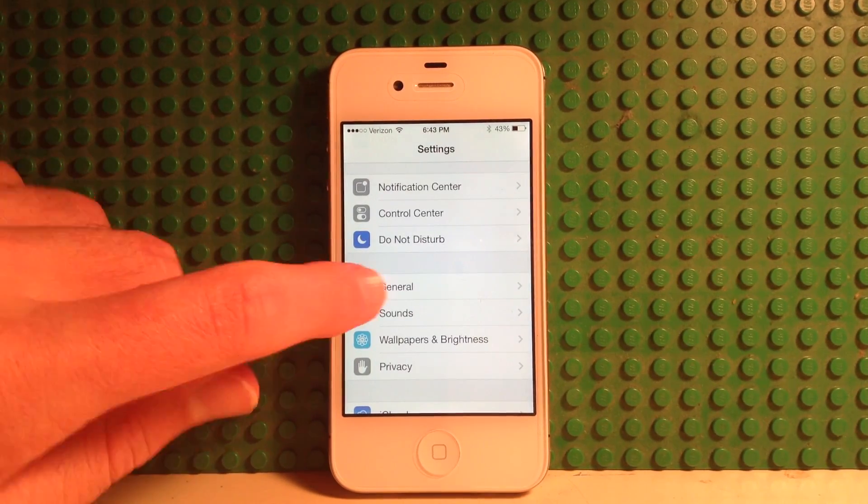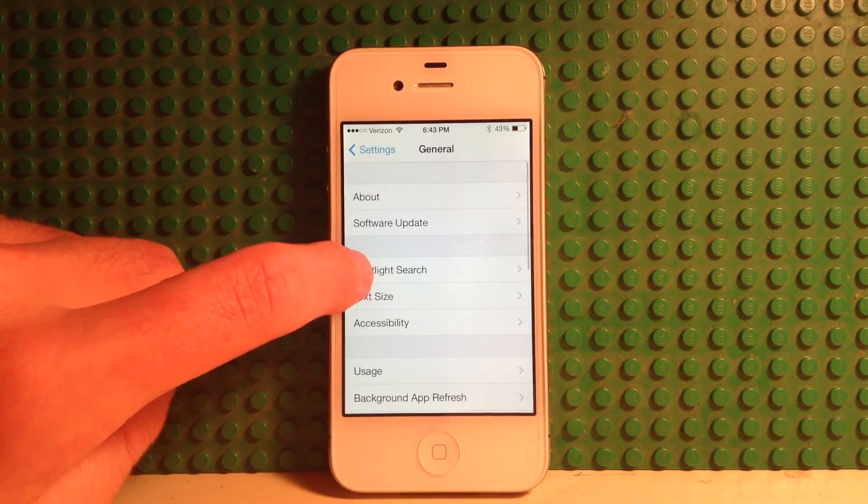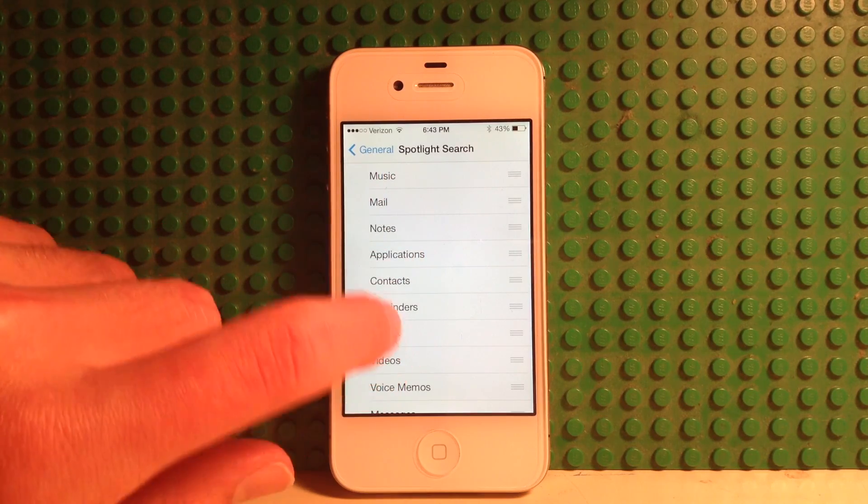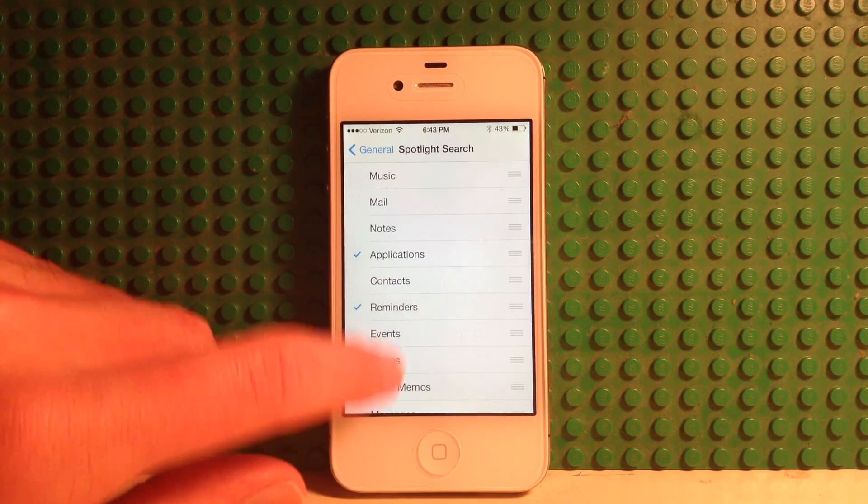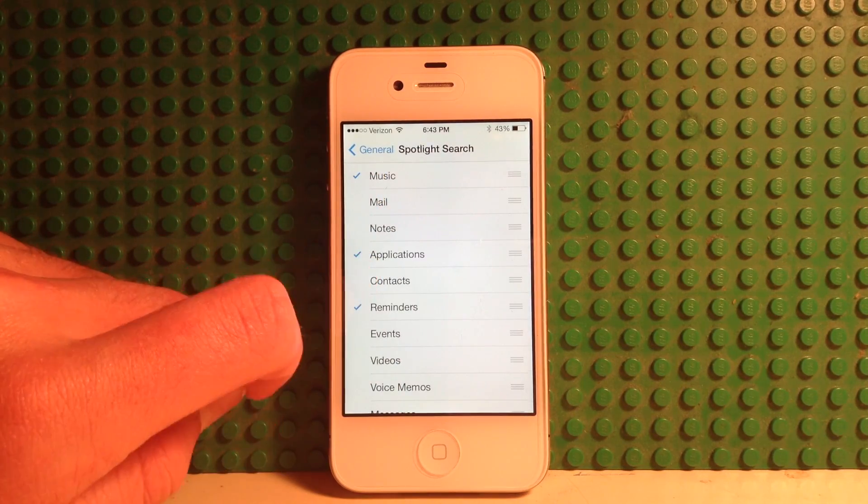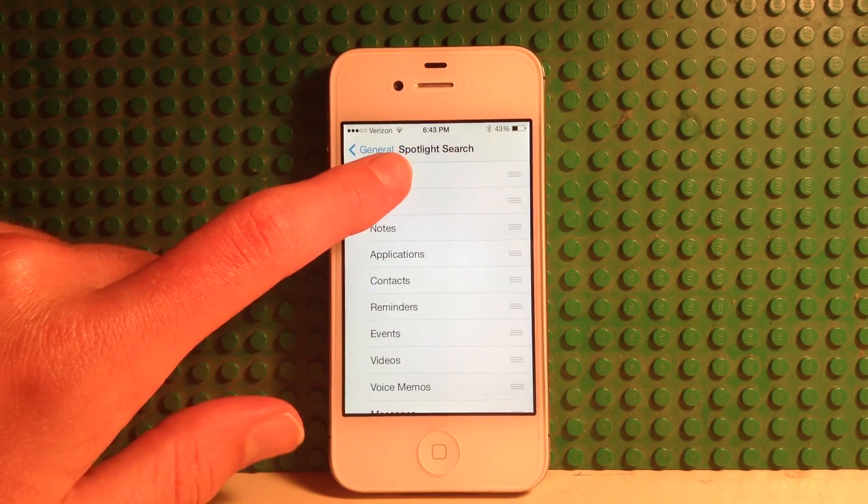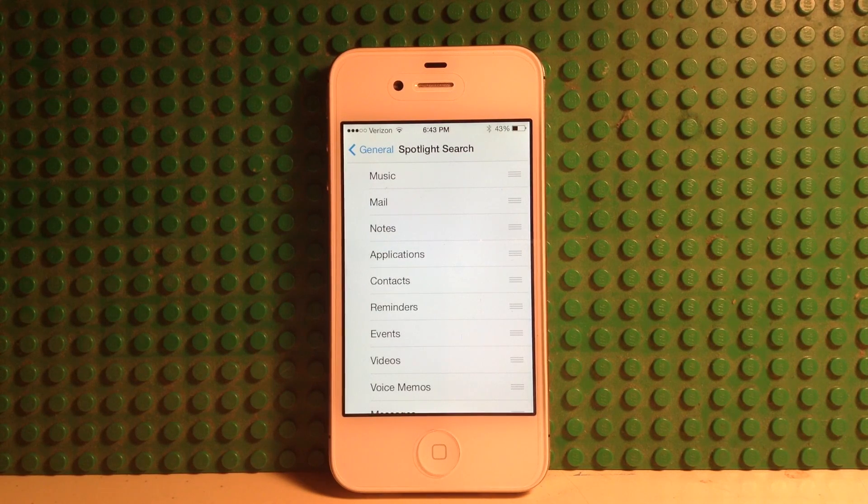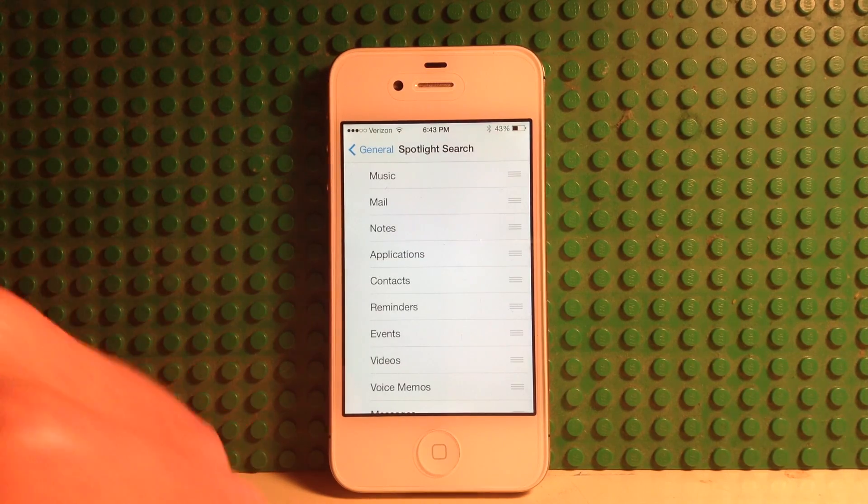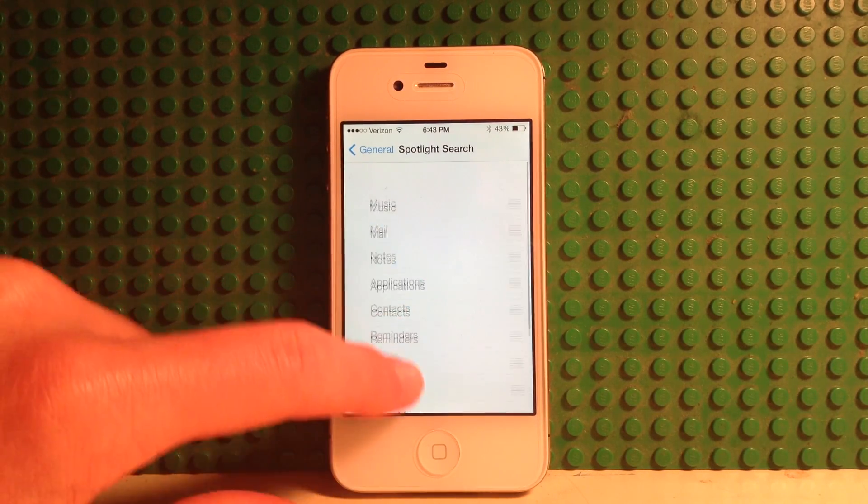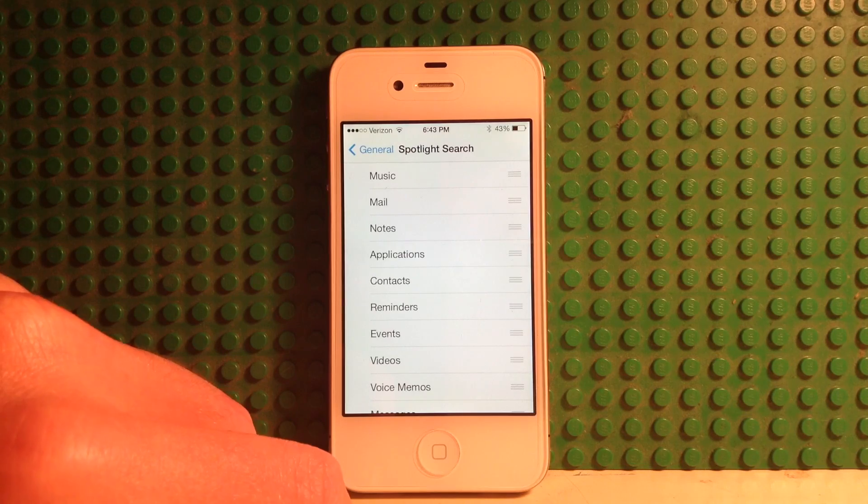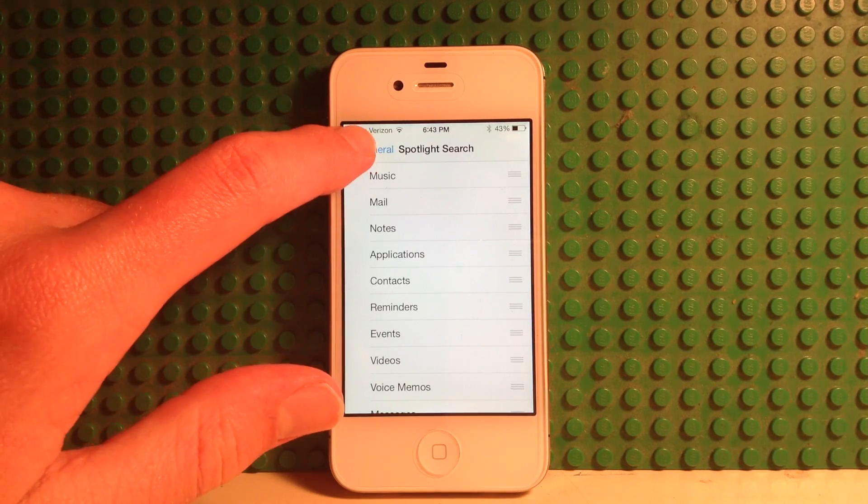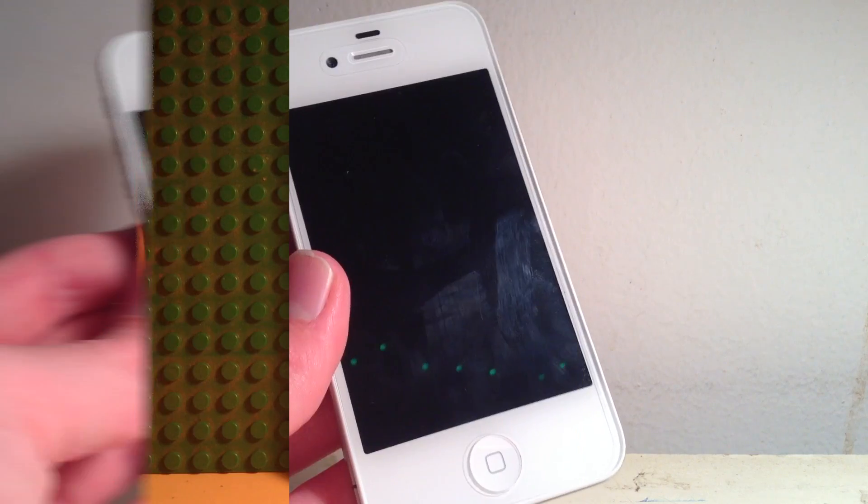Another change that you can make in Settings is going to General Spotlight Search and turn all of these off, or keep only a few of them selected. You can see here you can just select a few, and the fewer it has to go through, the fewer searchables that it has to search your phone for, the better, because then the performance will be a lot faster. I recommend just turning it all off completely if you're willing to sacrifice the feature and if you don't want to use it that much, because that will dramatically increase your performance.